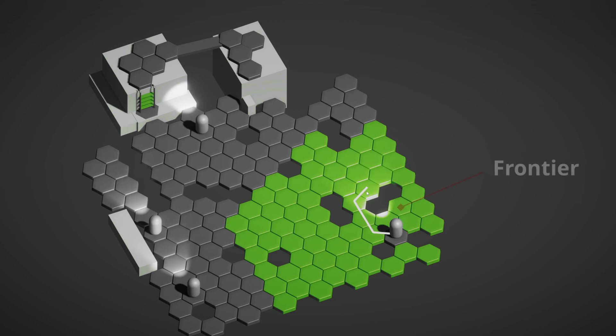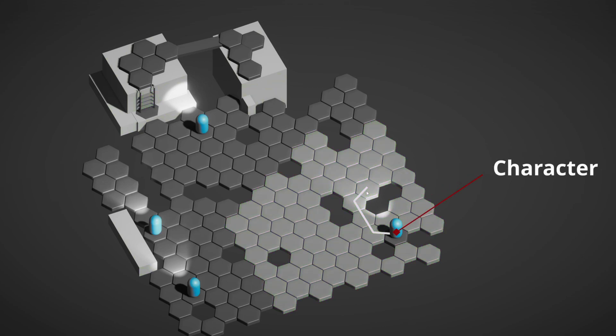The green highlighted part that we can actually navigate across is called the frontier. And lastly, in blue we have our characters.